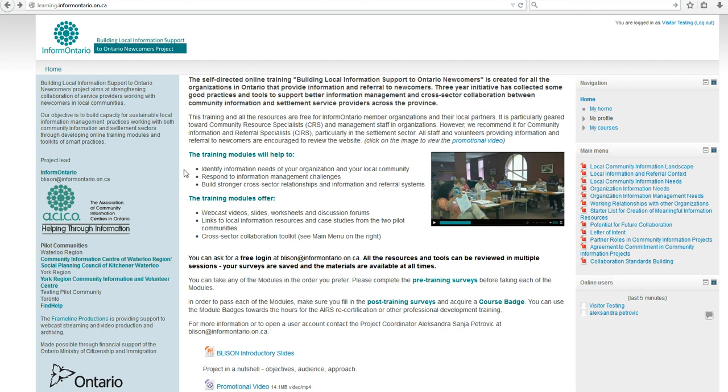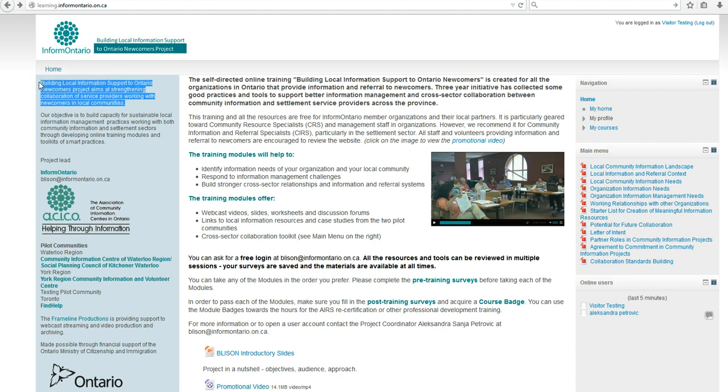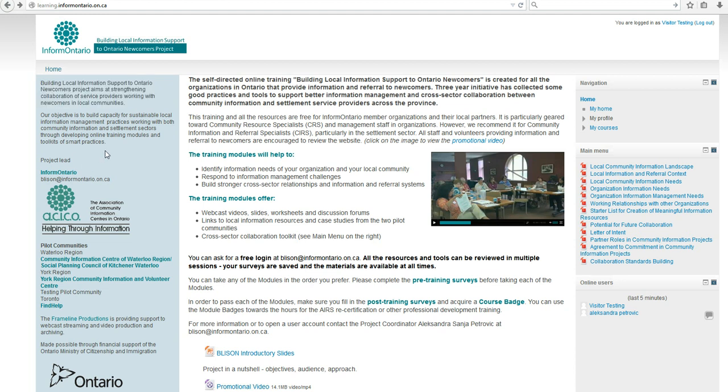The homepage gives you information about the project that helped us develop this training. The project, Building Local Information Support to Ontario Newcomers, has been funded by the Ontario Ministry of Citizenship and Immigration and developed by two pilot communities through three years